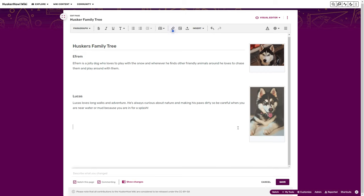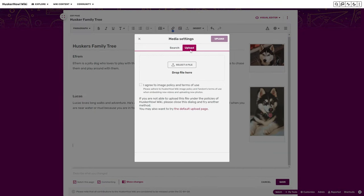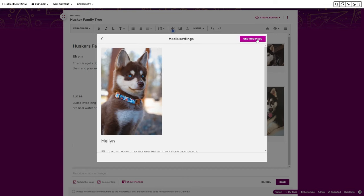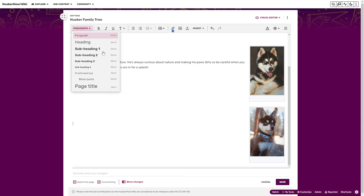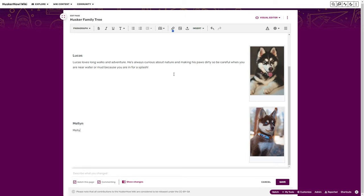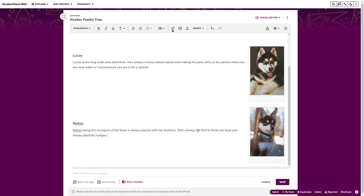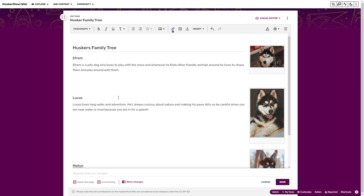Now let's add our last pup, Melon. After uploading and inserting the image, we add another subheading for Melon. Being the youngest of the three, she's always playful with her brothers, she's always the first to finish her food, and always playfully nudges both Lucas and Ephraim. And there we have the Husker Family Tree all set up.